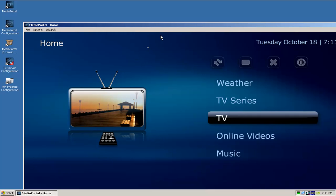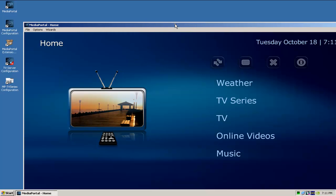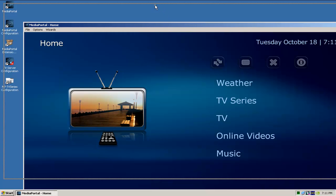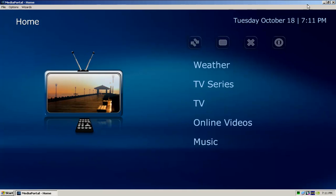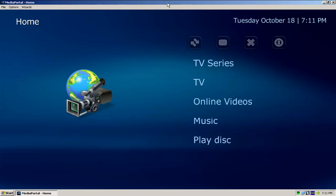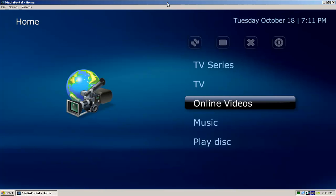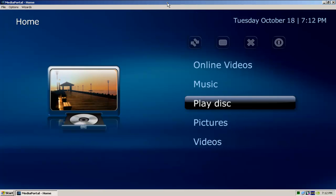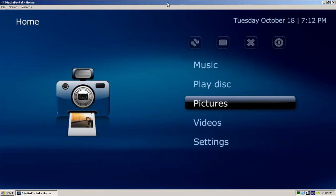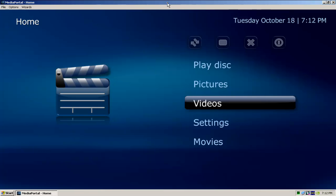I've got it in window mode, so I'll just maximize it. So there you have it, this is the home page. You can see online videos, your music, DVD, pictures, your videos.